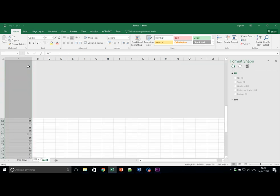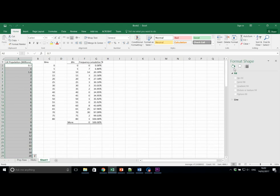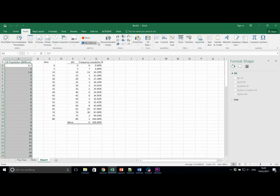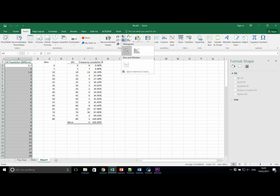Make sure the data is selected. Control, Shift, and Dan. We go to Inserts, and this button in the middle, Insert Statistic Chart. And let's click on Histogram.